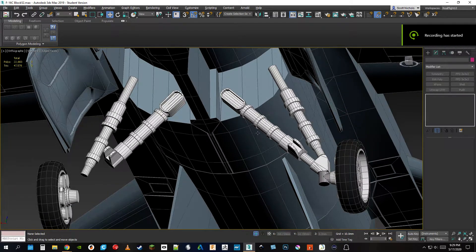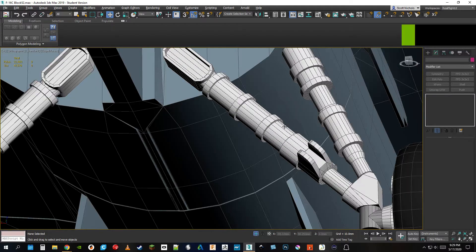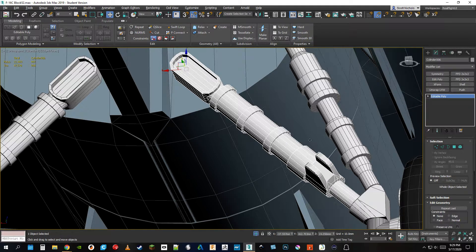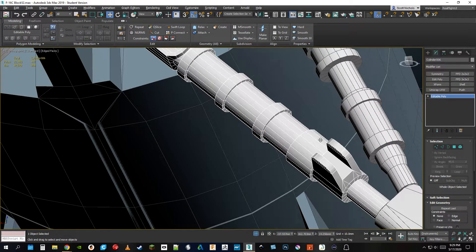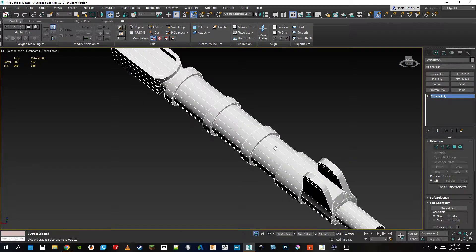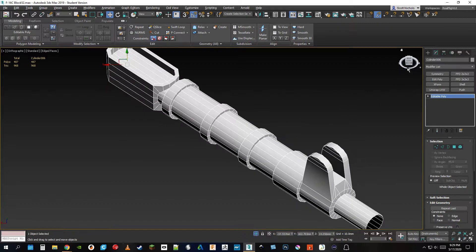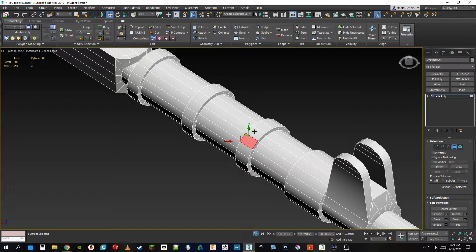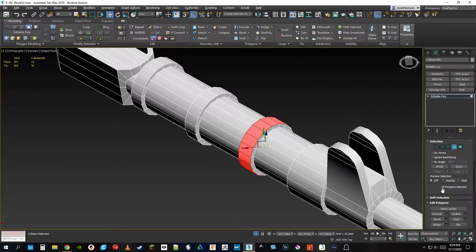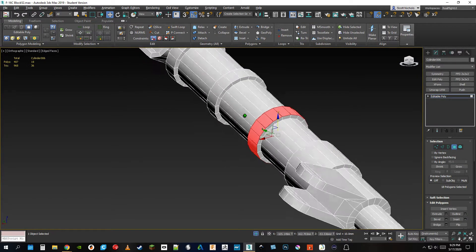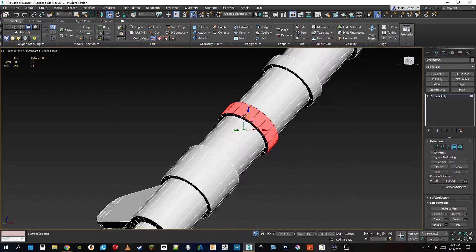I wanted to talk a little bit about poly economy — how to keep the polys down. This is a pretty good example with both of these parts of the gear here. I'll go ahead and solo this piece and get a quick count. We have around 18 quads, which is going to be 36 tris.